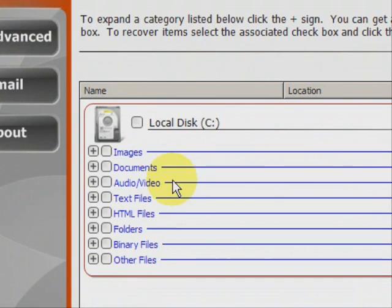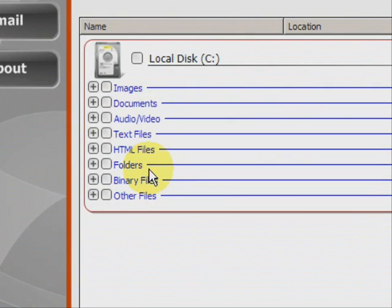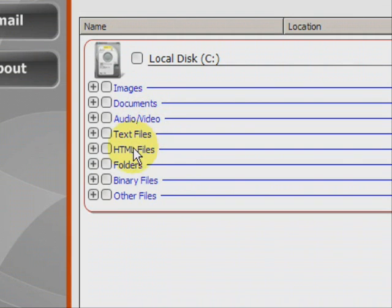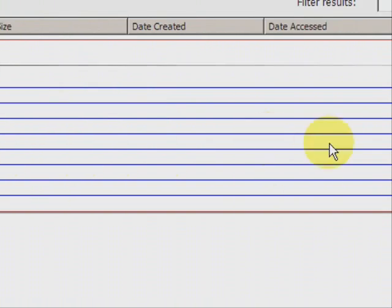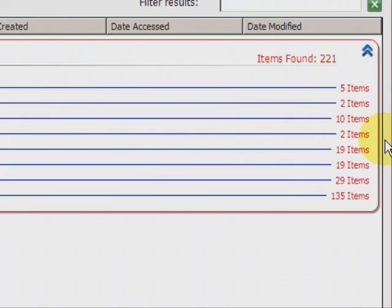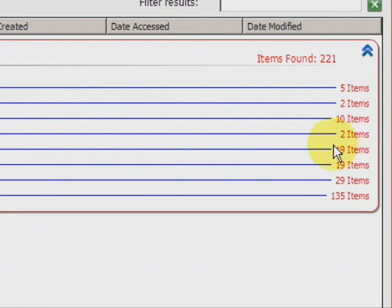And here we have the results. As you can see it finds a whole bunch of different types of files: images, word documents, audio, mp3s, video, mpeg, avi, text files, html files. A lot of those are like bookmarks and web browser files like that. And it shows you how many of each they find.